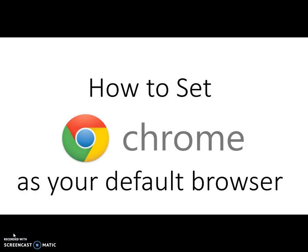This video will show you how to set Chrome as your default web browser for the internet.